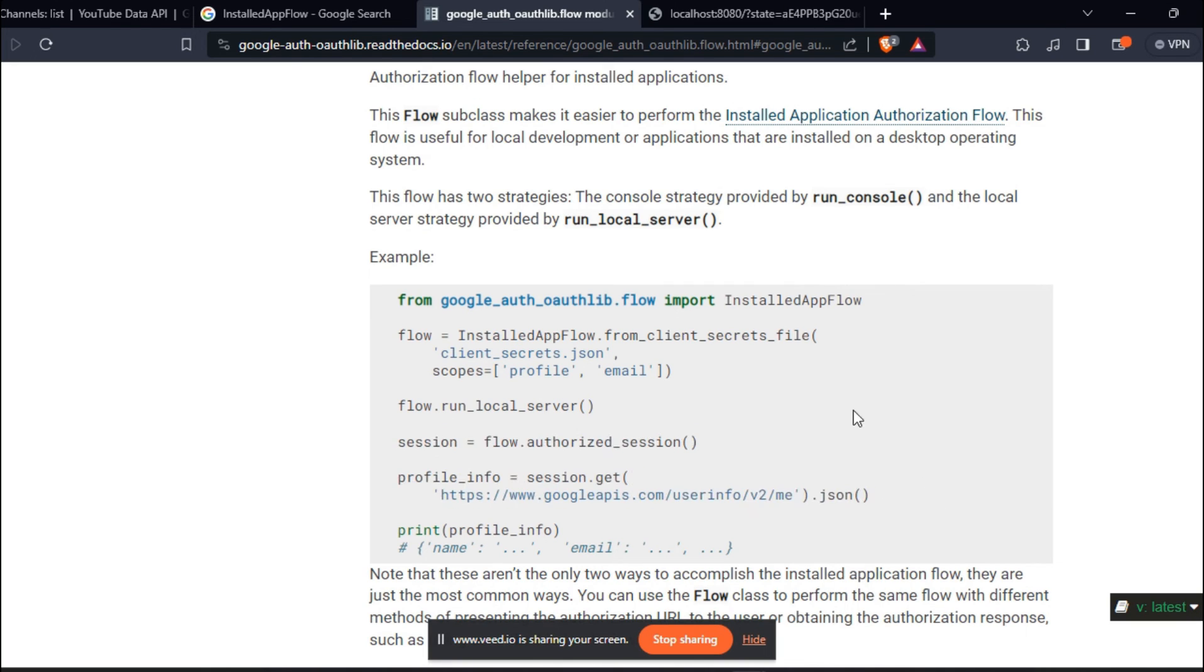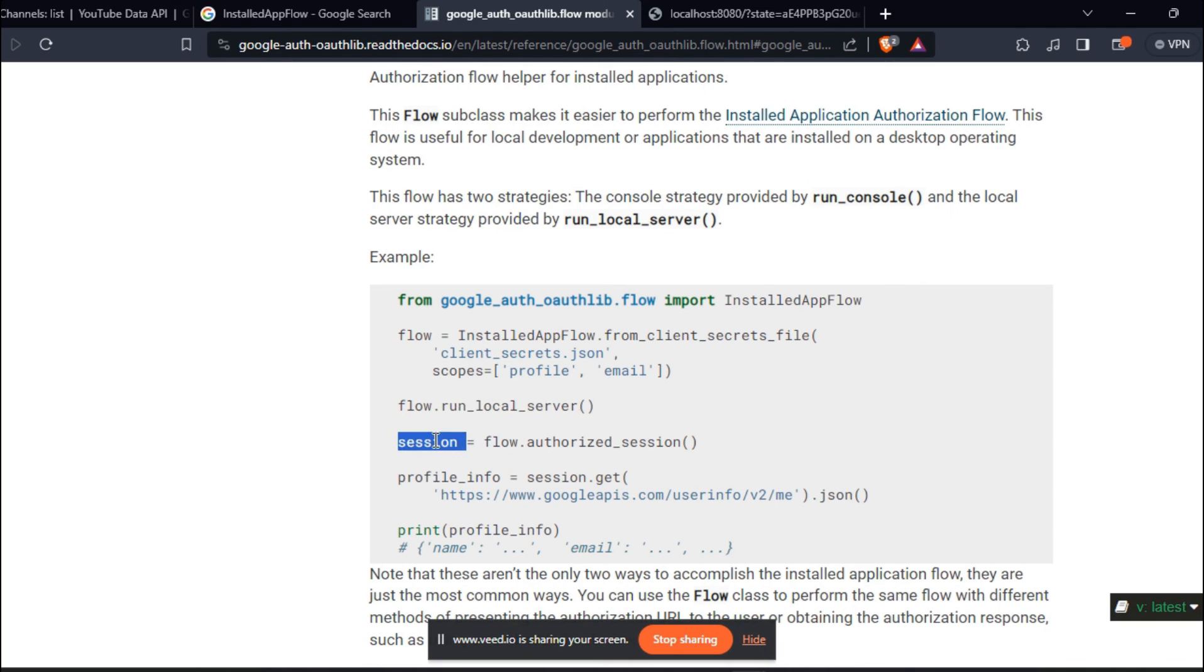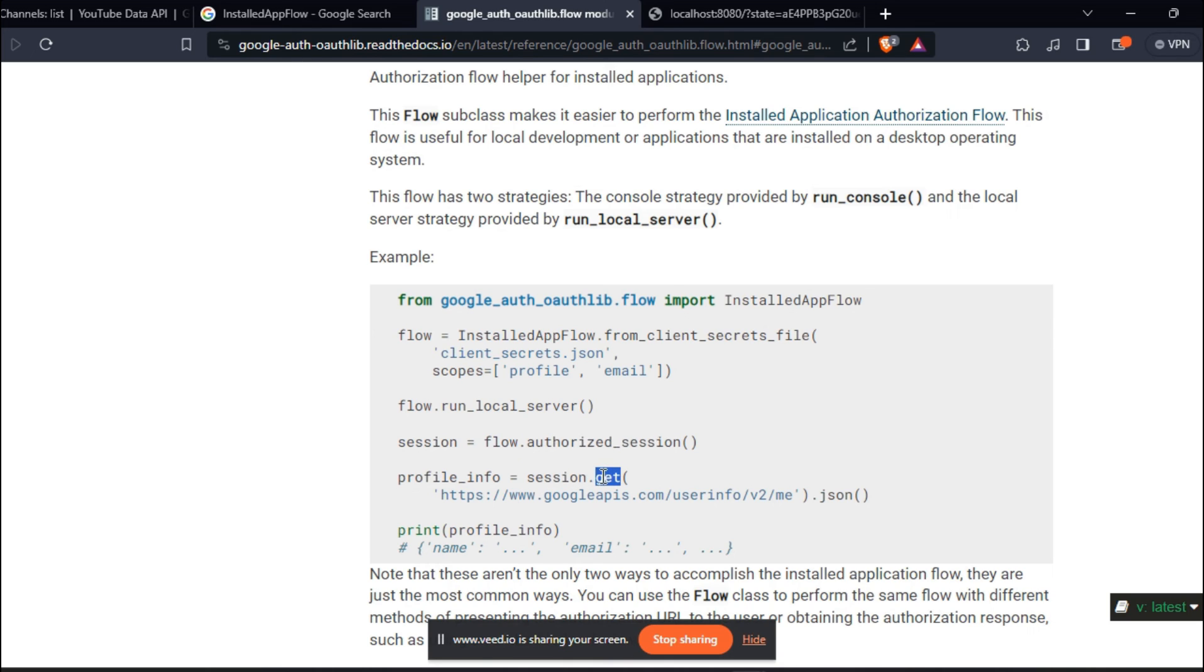Because I don't have an example for run_console, we are using run_local_server. We are using the session variable to create an authorized session and then running a .get method.